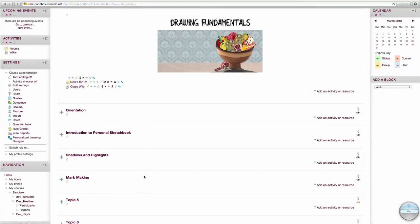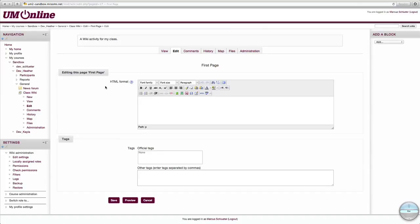Back on the Course Home, you'll find our new wiki link has been established. Click it. Now you can edit page content, as well as navigate around your wiki material with a handy tab-style layout at the top.